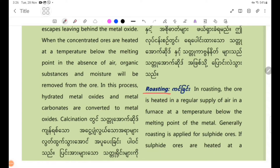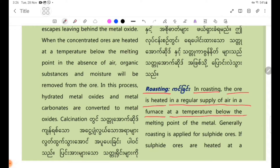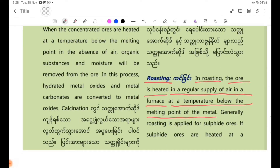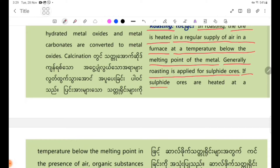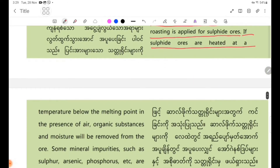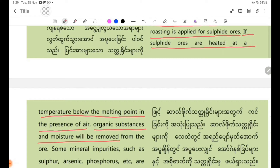Roasting: In roasting, the ore is heated in a regular supply of air in a furnace at a temperature below the melting point of the metal. Generally, roasting is applied for sulfide ores. If sulfide ores are heated at a temperature below the melting point in the presence of air, organic substances and moisture will be removed from the ore.